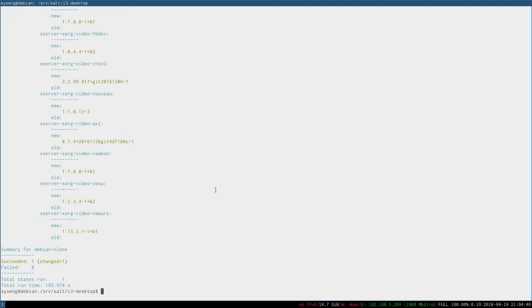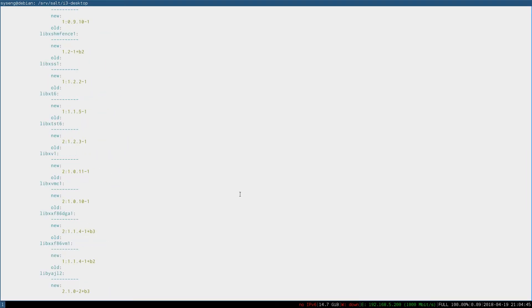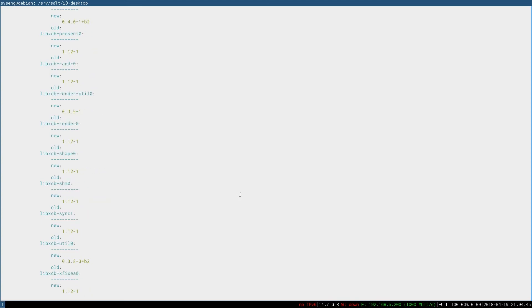And there we have it. We've installed all the packages and their dependencies. And our state succeeded, so all of these things should now be installed. And that's how you use the top file and the high state.